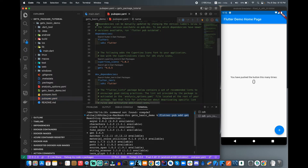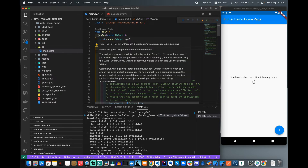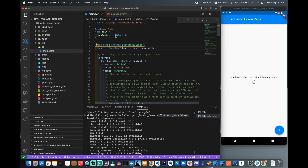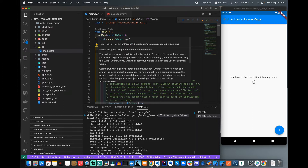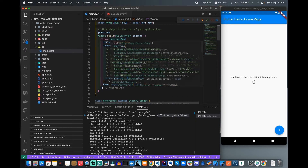Now I can start the application development process. We can create applications in two ways. Flutter always executes your code from the main function, and after that you start your application from the runApp method. In the runApp method, you need to instantiate your application object, and then your application will start.